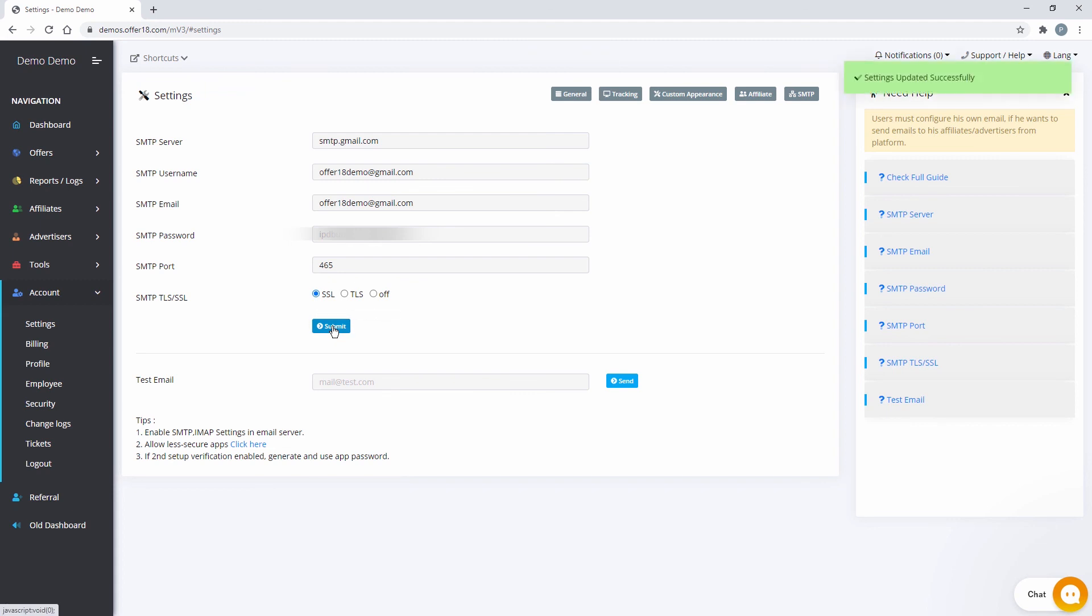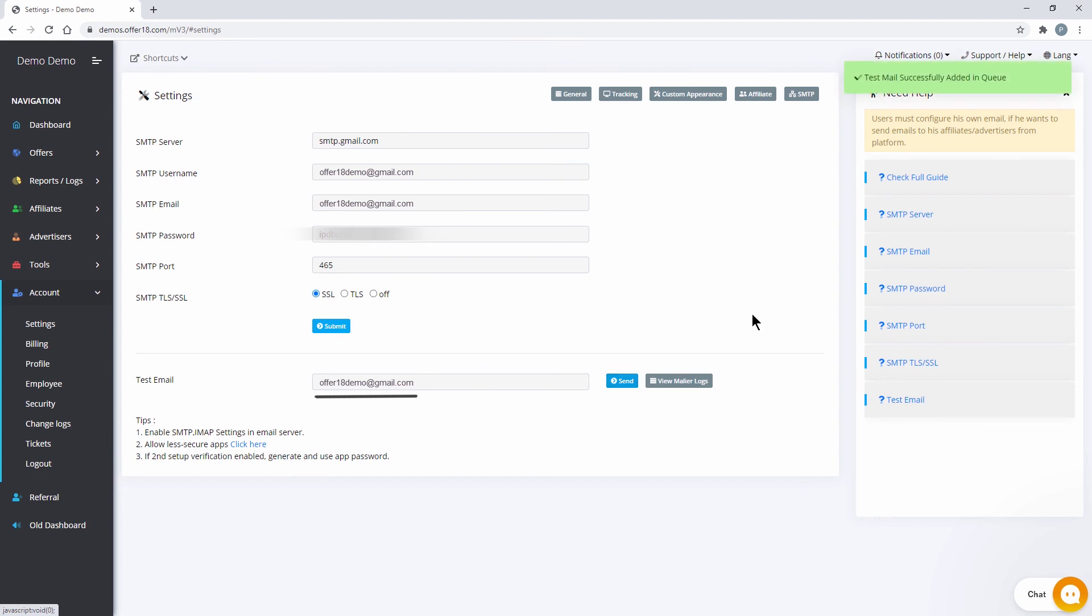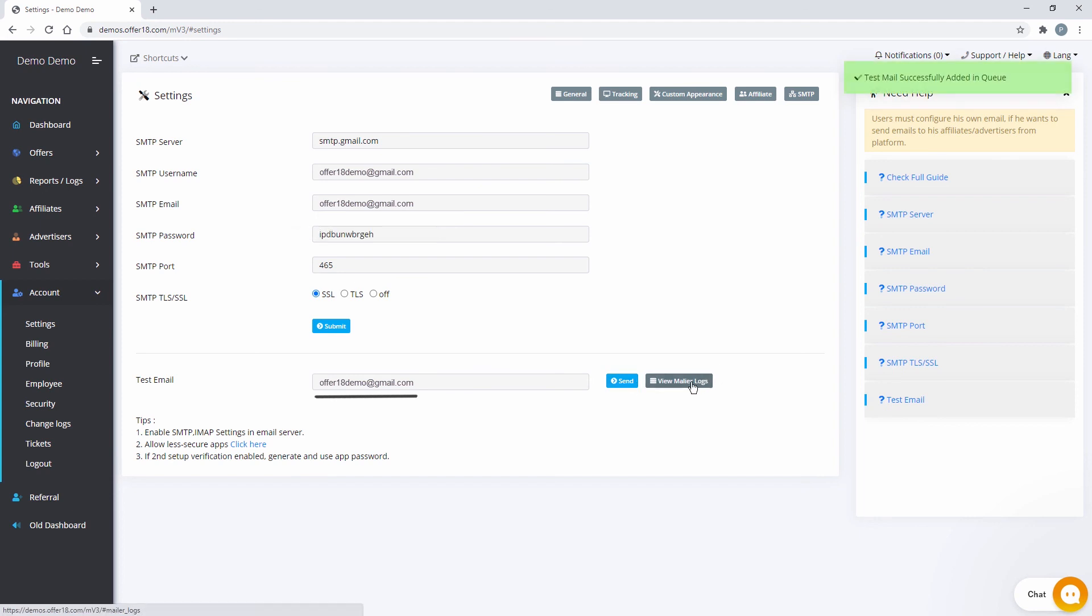From here, you can send a test email to check your setup. Now, click on mailer logs to check whether the test email was sent successfully or not.